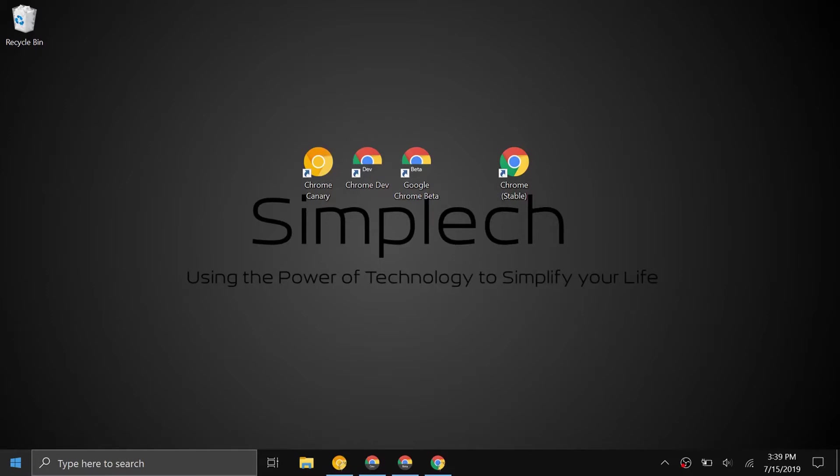Hello everybody and welcome back to a brand new video. Today I'll be talking about the four different variations or four different types of Google Chrome. There are people who develop Google Chrome and that's their job.